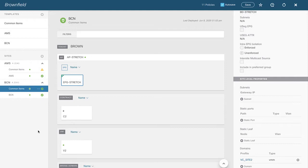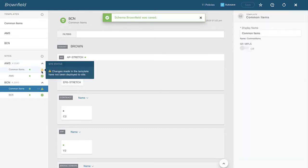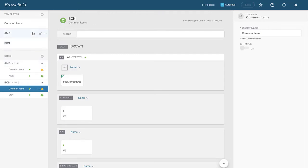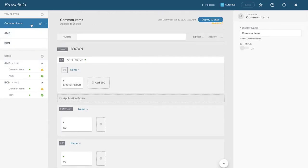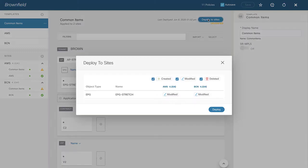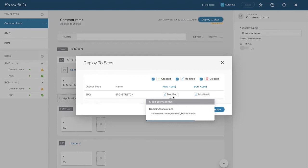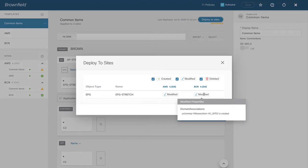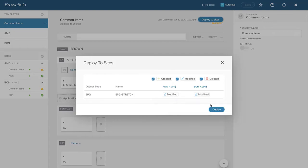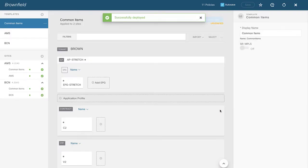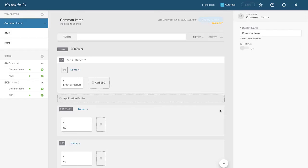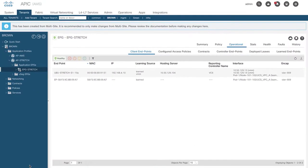At this point I've changed policy, but as indicated by the little yellow triangles, I haven't actually deployed it yet. I need to push that to my sites, which we do at the template level. Clicking on Common Items and then Deploy to Sites, we can see we will be mapping VC_DVS to Amsterdam and VC_Site2 to Barcelona. Template and schema are deployed, and VMs have been put in their appropriate port groups in their respective VMM domains.